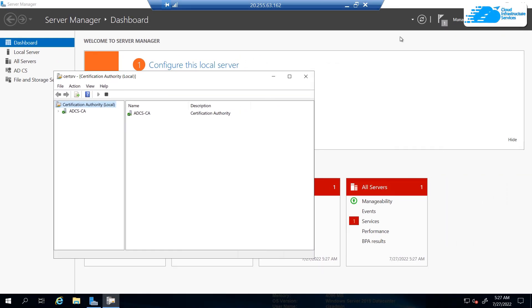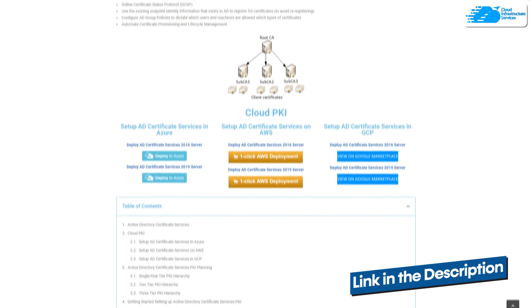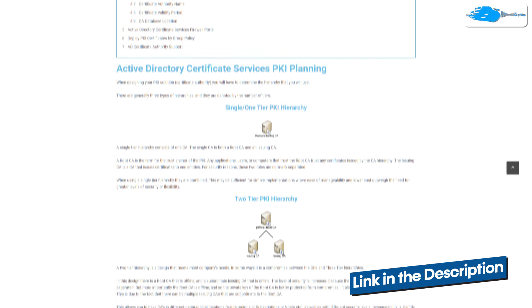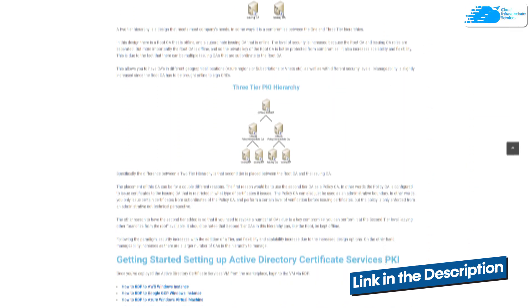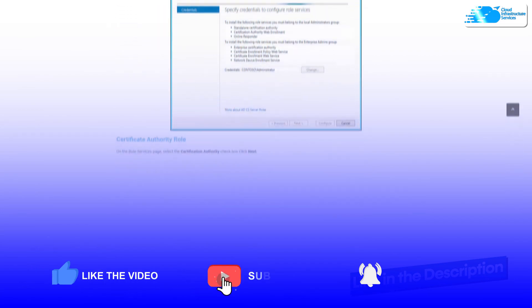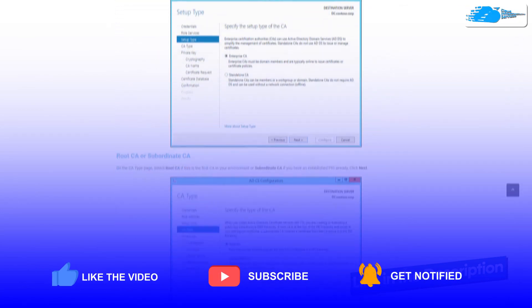If you have any queries regarding this tutorial, make sure to leave them in the comment section below and we will get to you as soon as possible. Check out the link in the description box for the marketplace listing for Azure and the step-by-step blog post guide. If this video has helped you, please leave a like and subscribe to the channel.